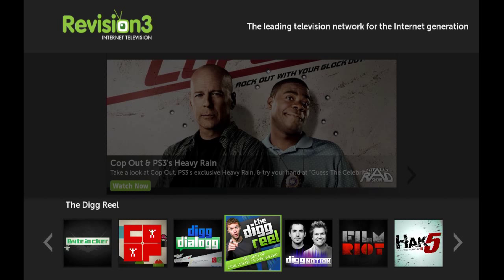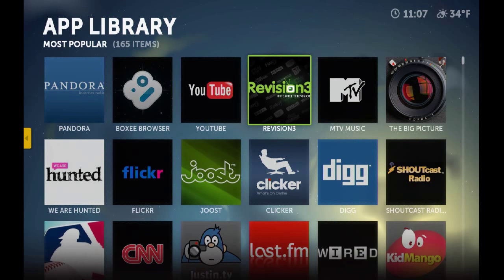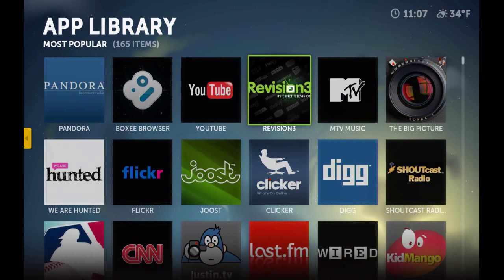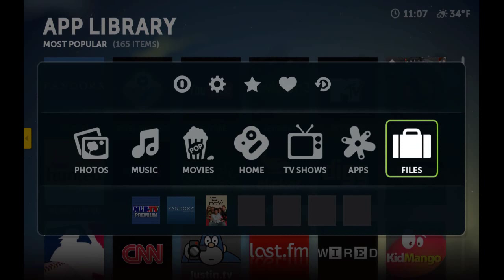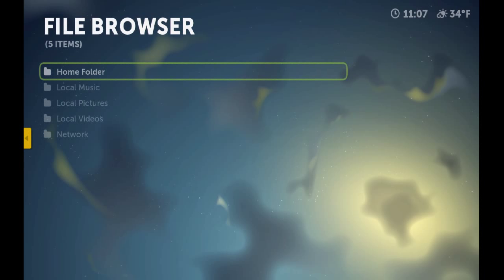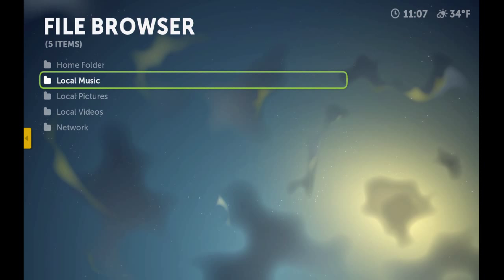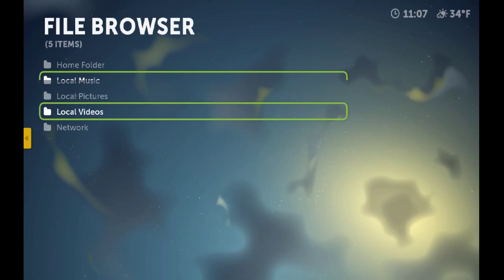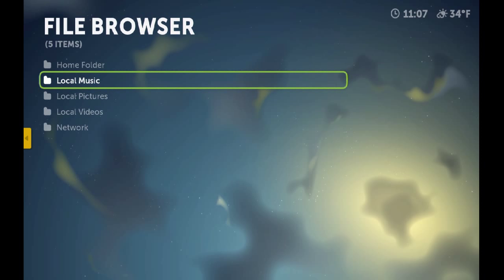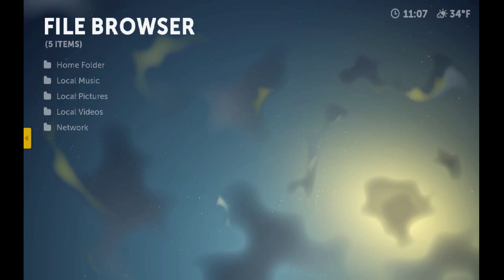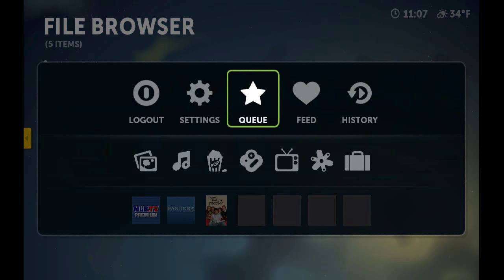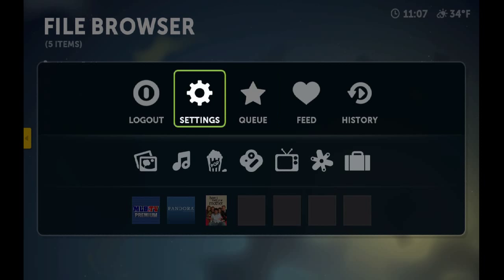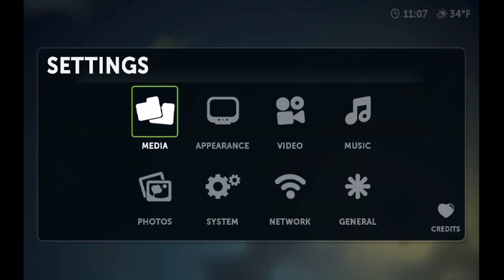If we go back, there's files. From here you can browse your hard drive and find your media files and play them directly. There's also some other basic options like settings, change the appearance, system settings, and things like that.